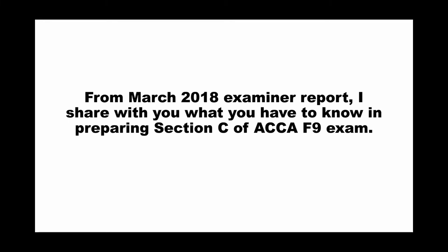From the March 2018 examiner report, I share with you what you have to know in preparing Section C of ACCA F9 exam.